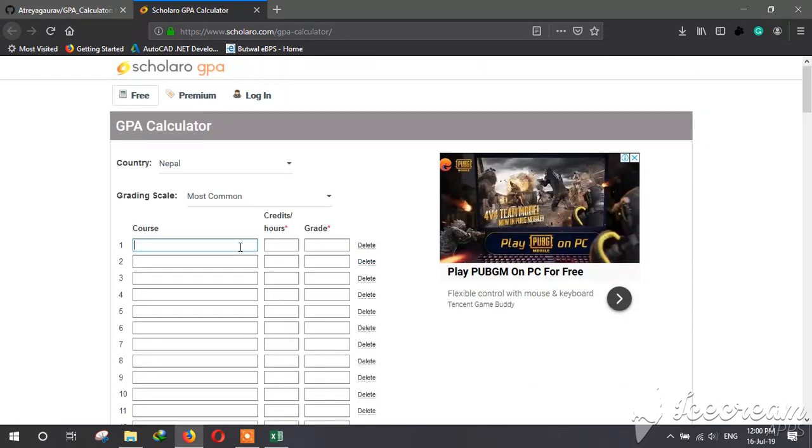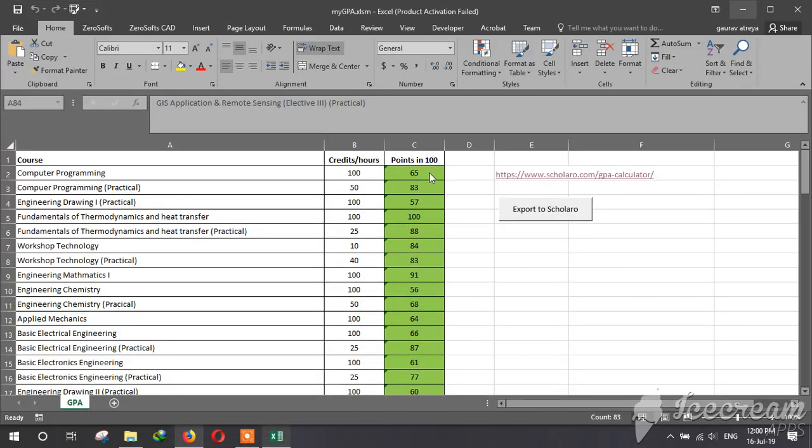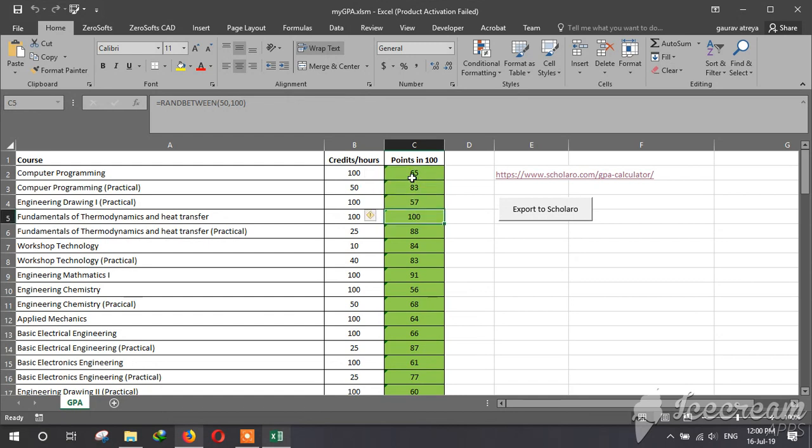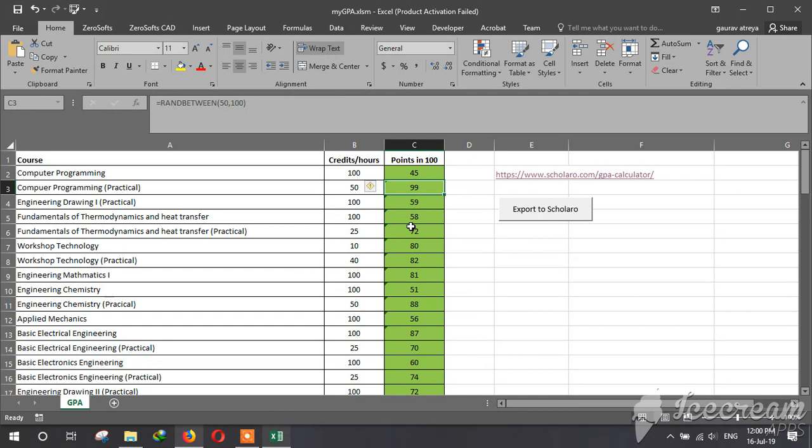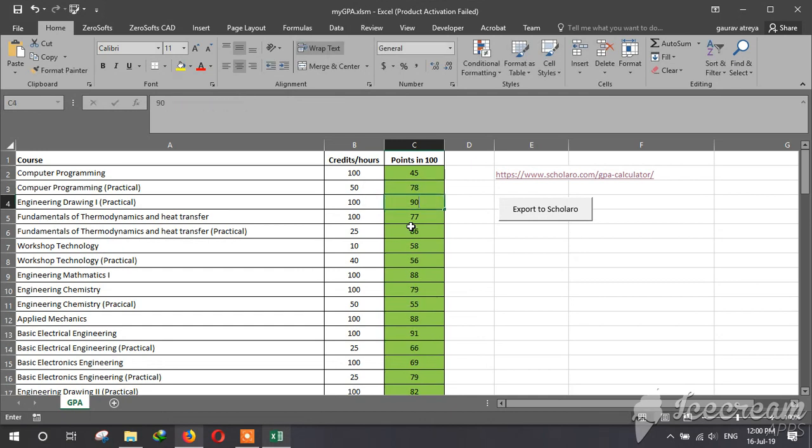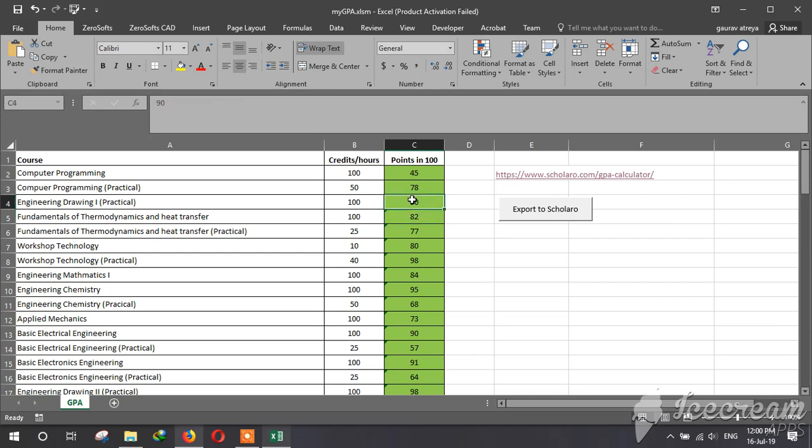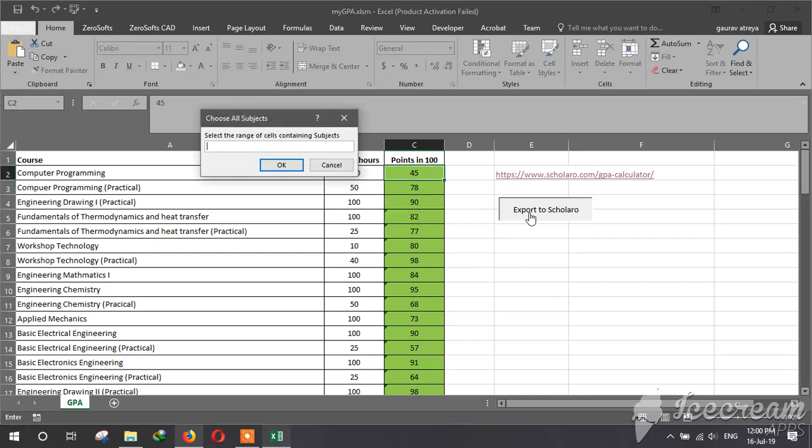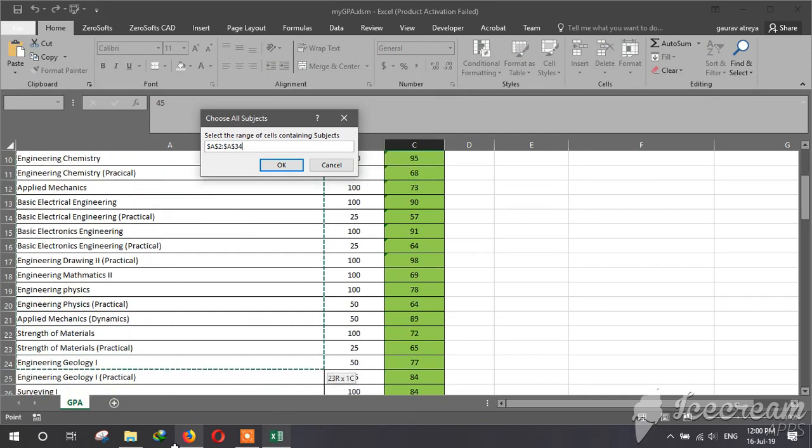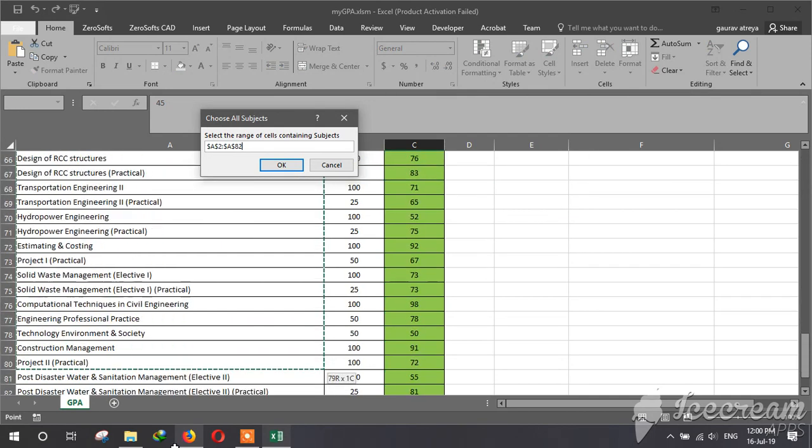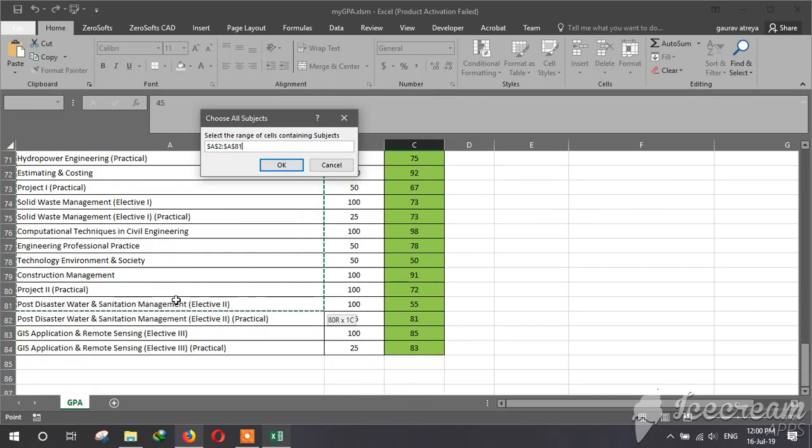Then you have to put your cursor here. Now if you have finished inputting your score, you can input any score you like. I mean you have to input your score, but right now I am going to just click the random number. Now click at the export button, then choose all your subjects, only the subjects.